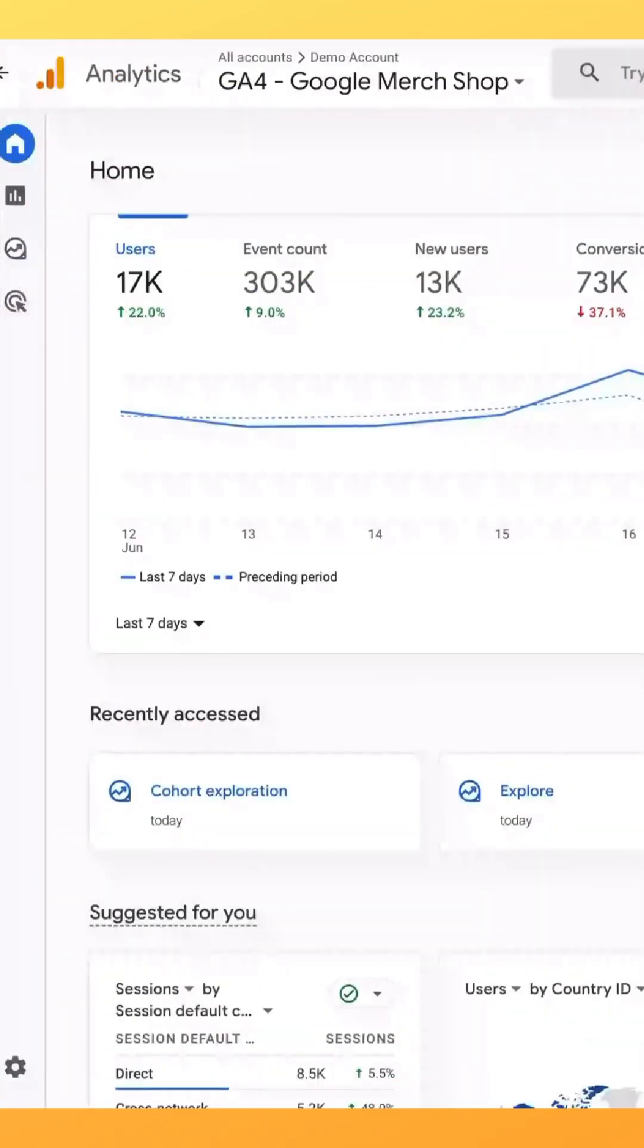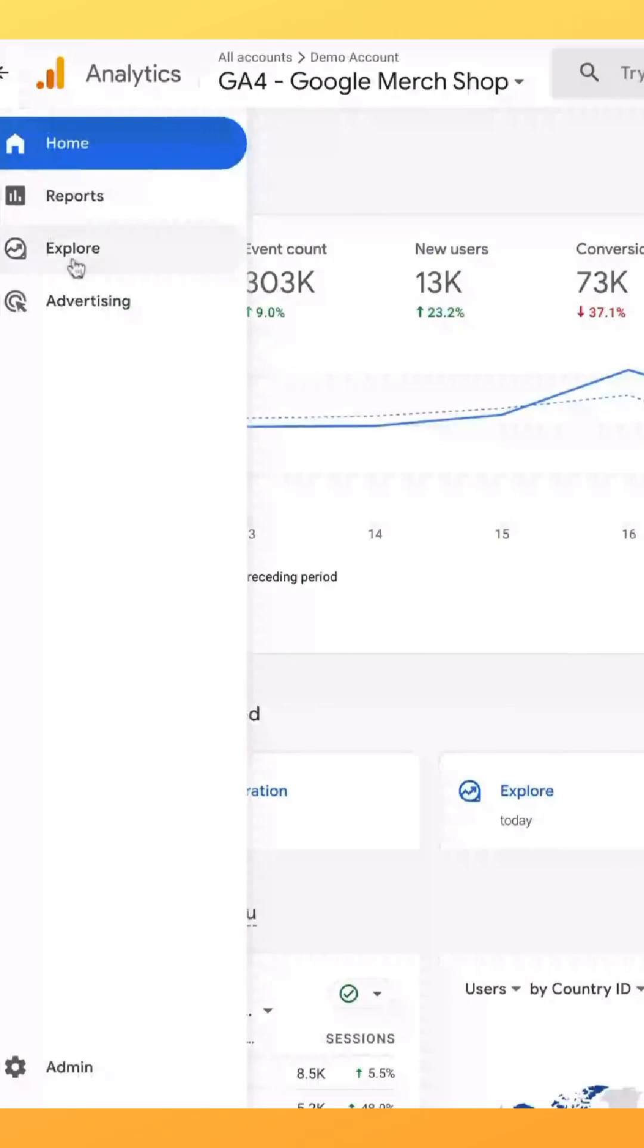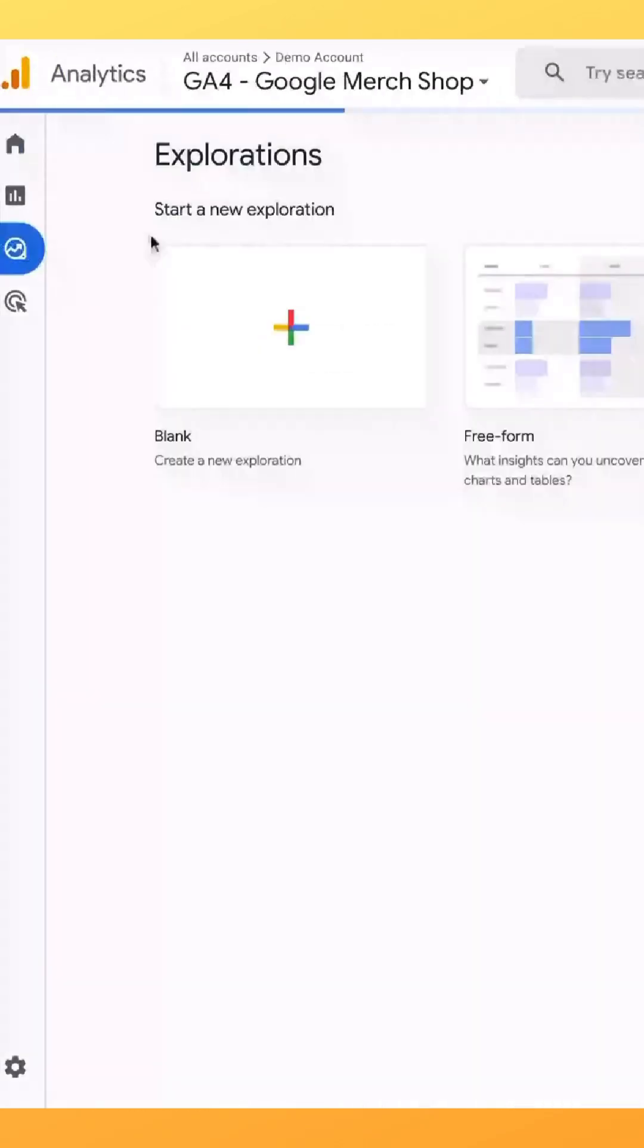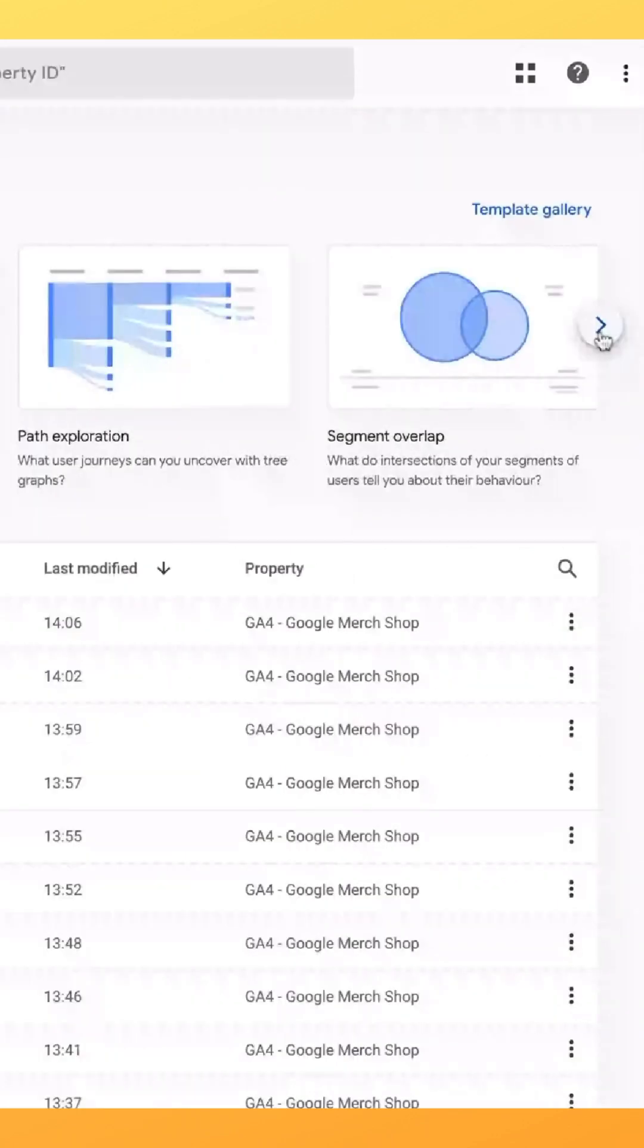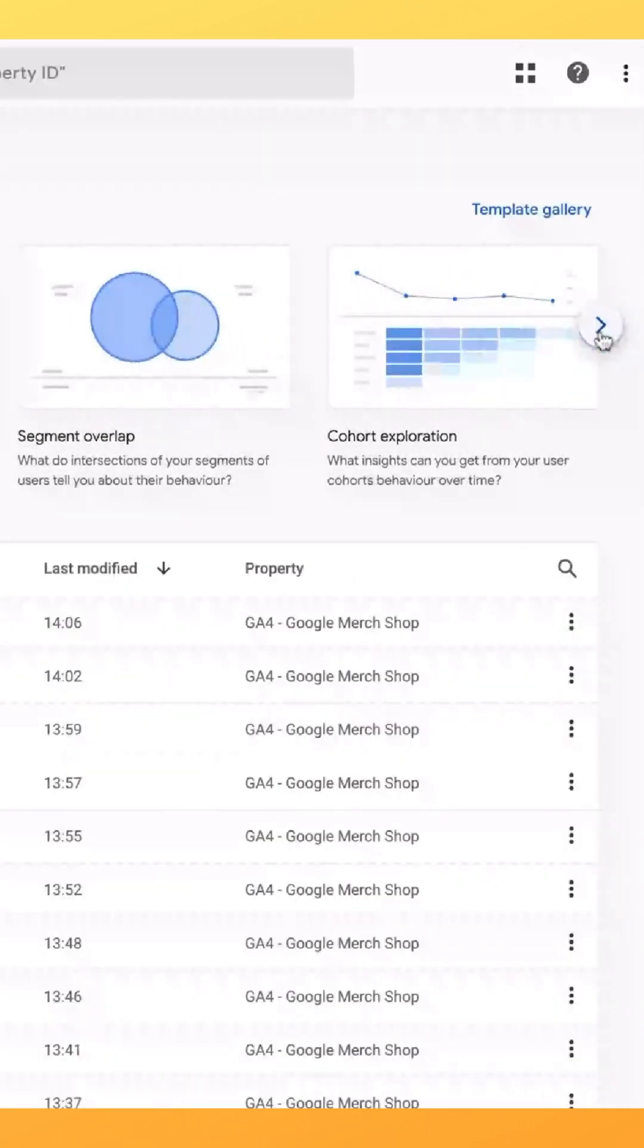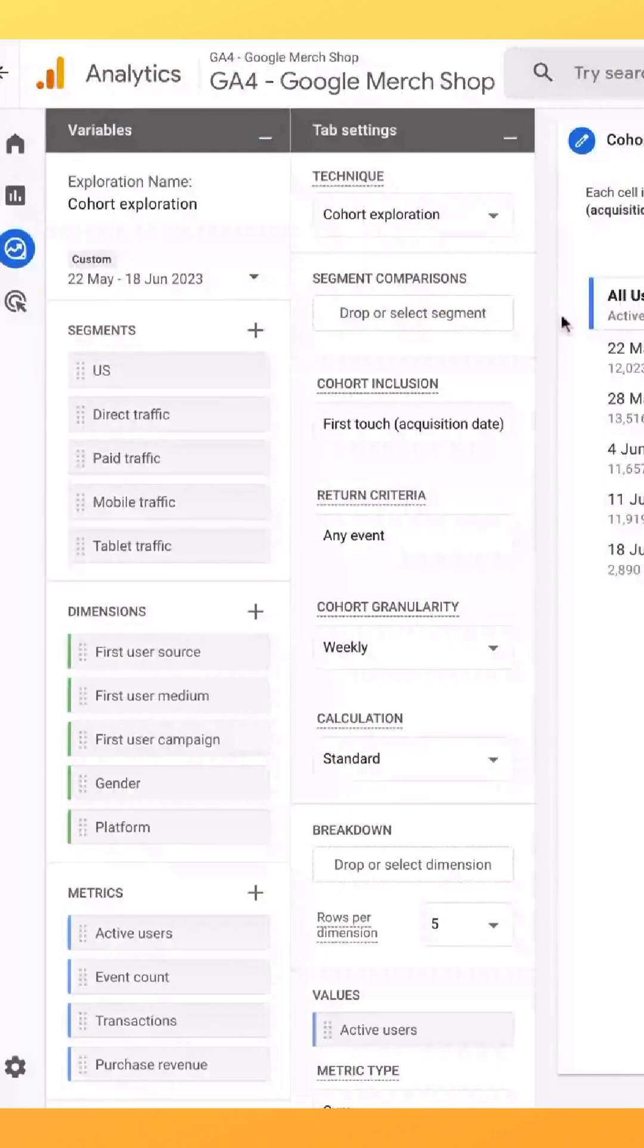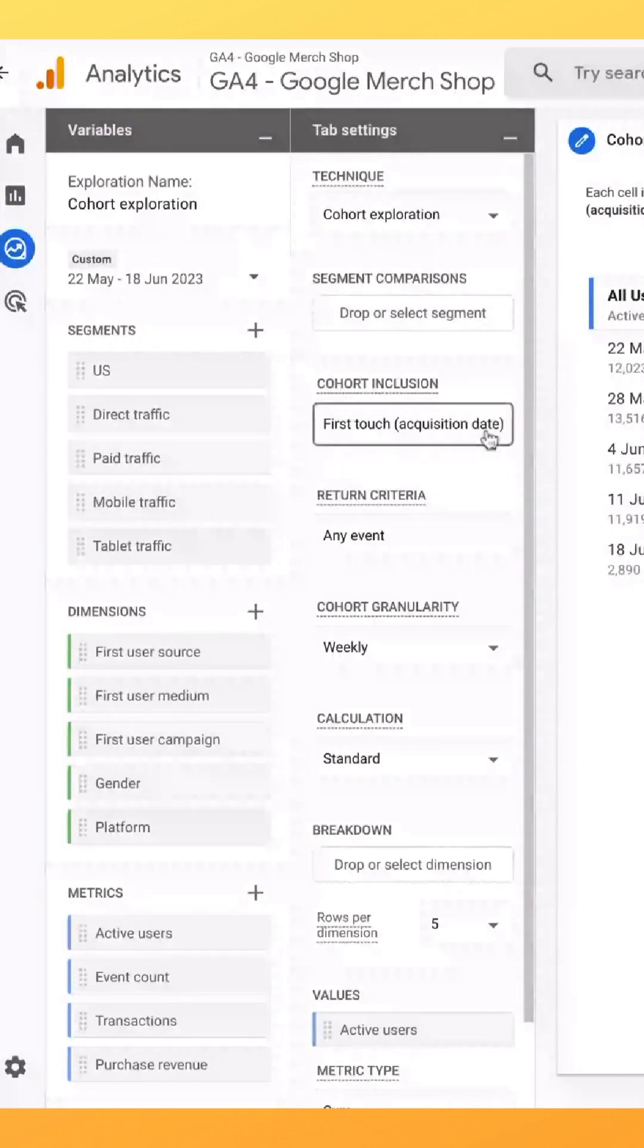From your GA4 home screen, we're going to click explore on the left, and from here you're going to scroll over in the template gallery and select cohort exploration. This is going to give us a ready-to-use analysis setup.